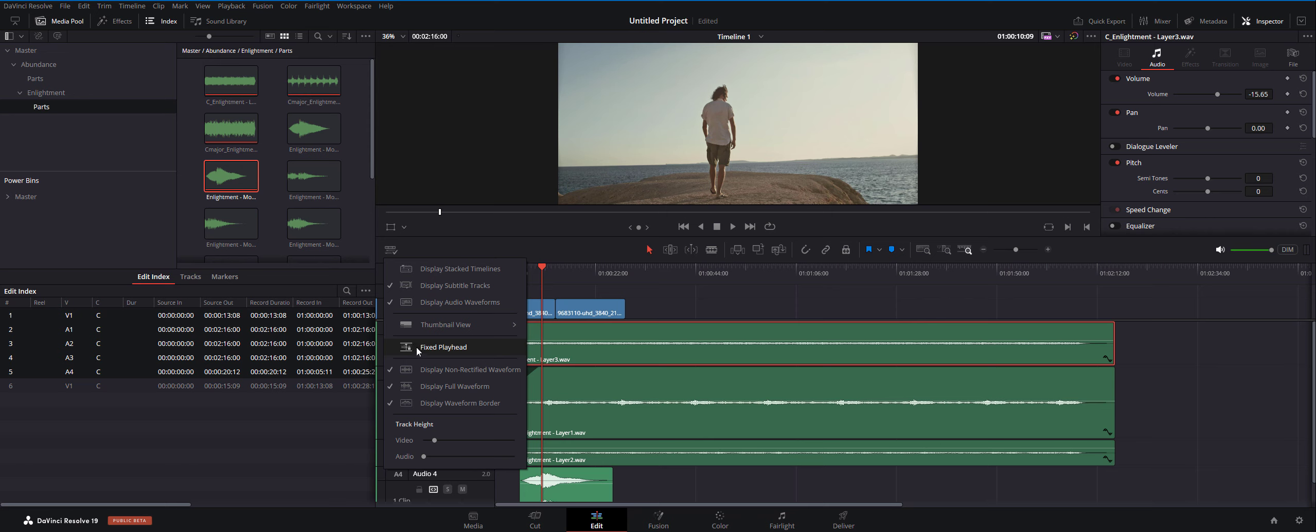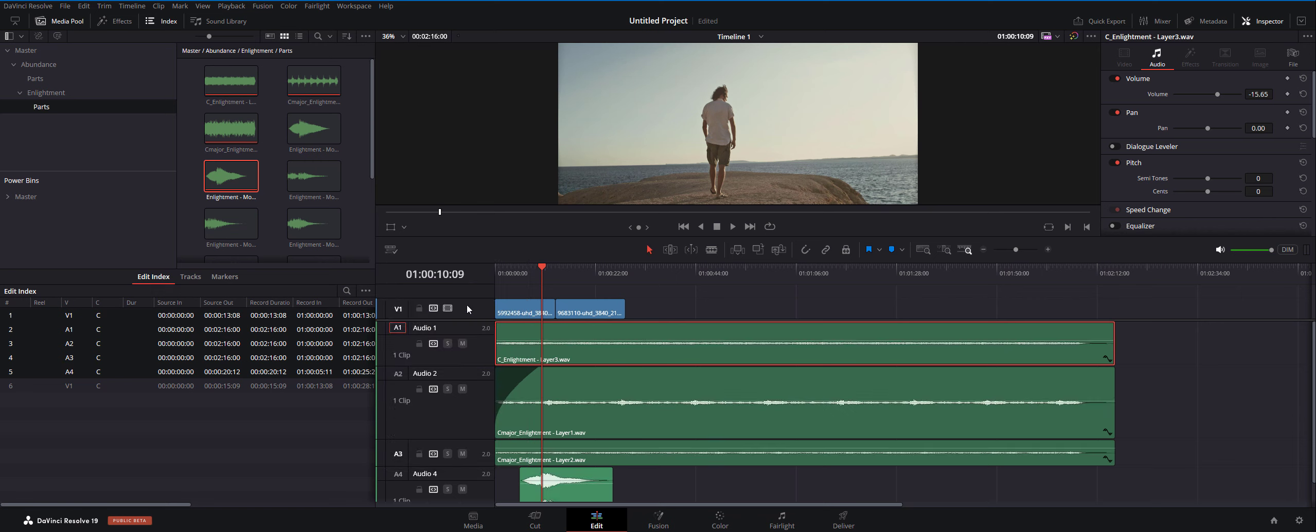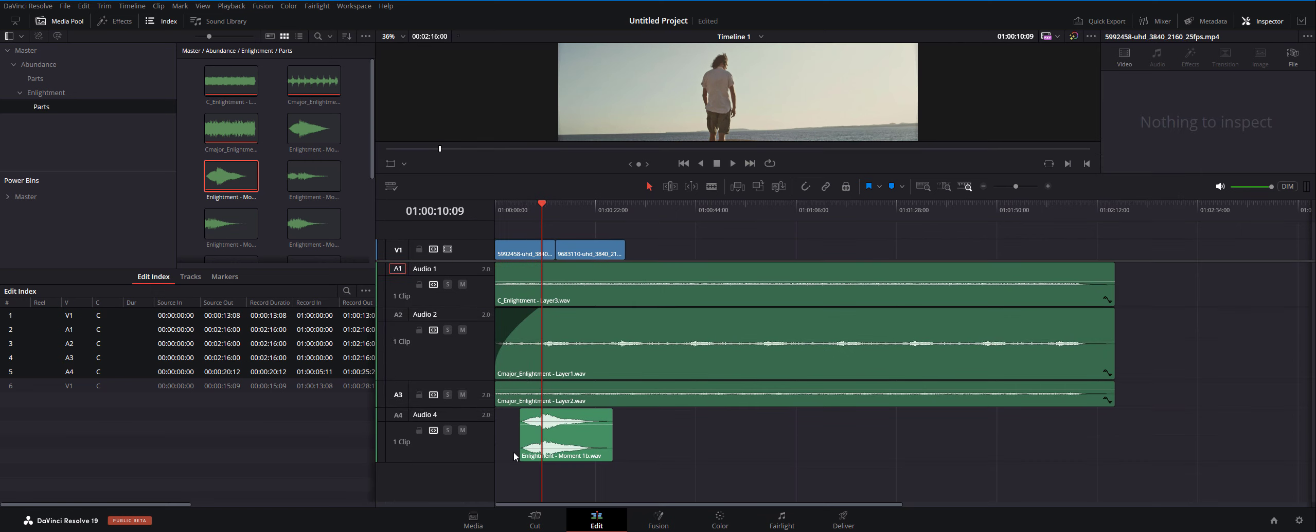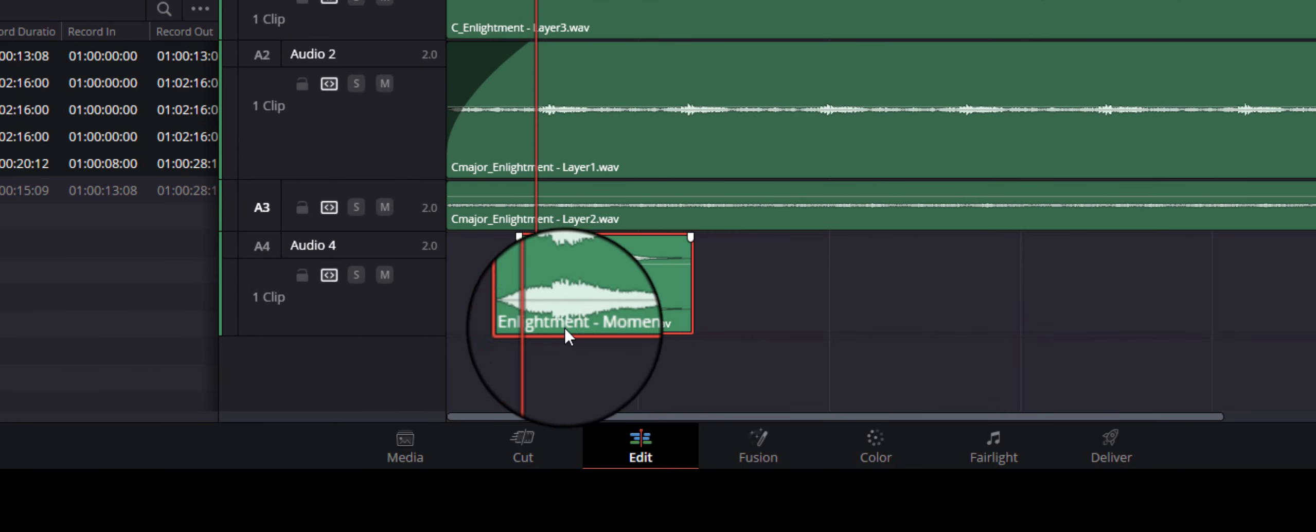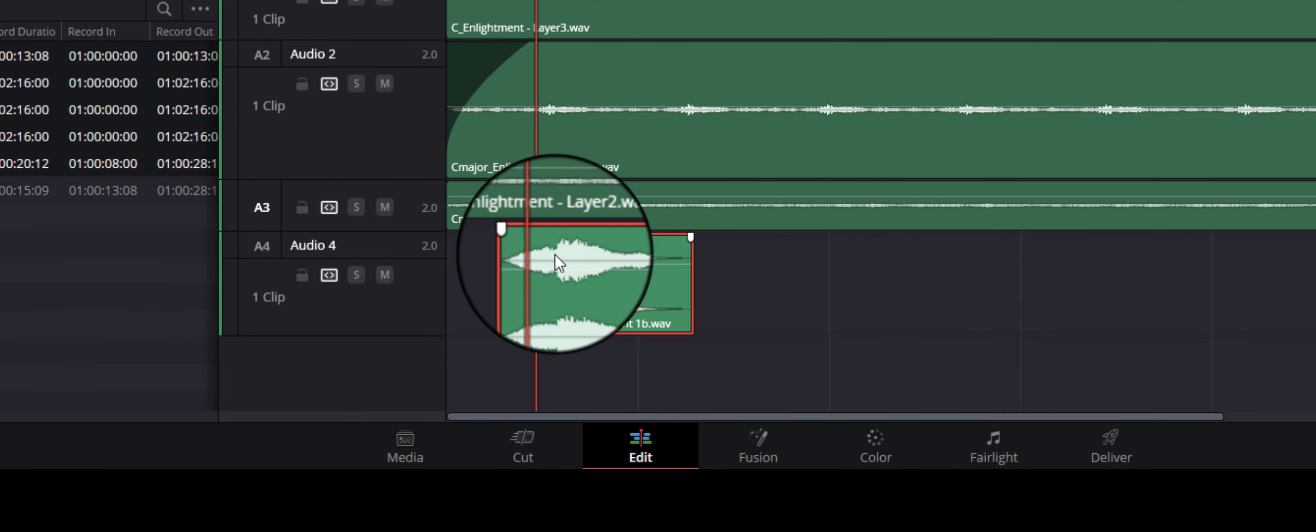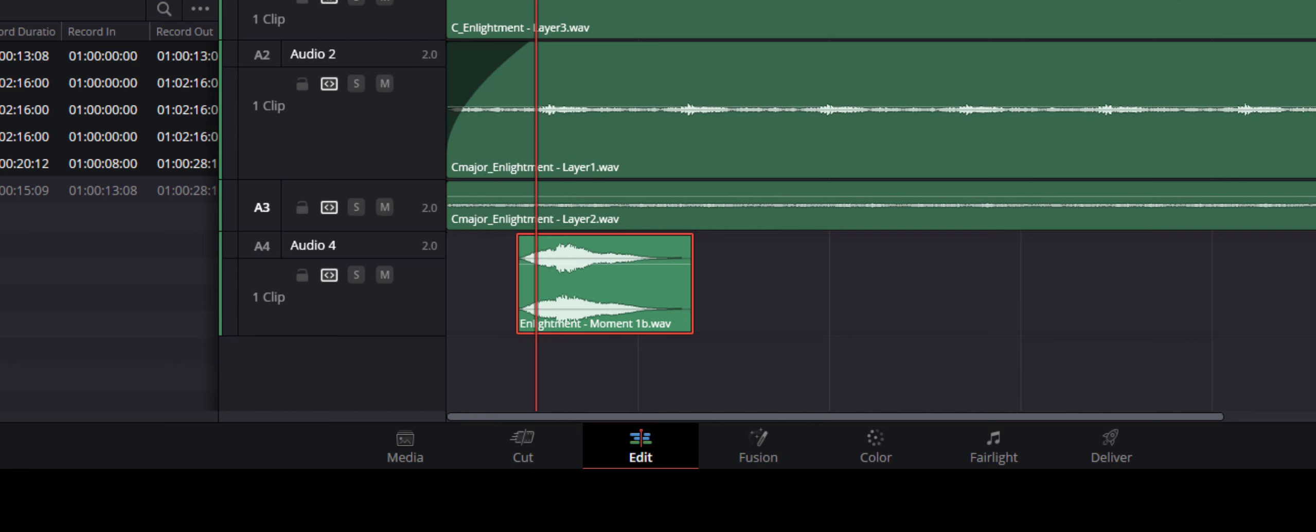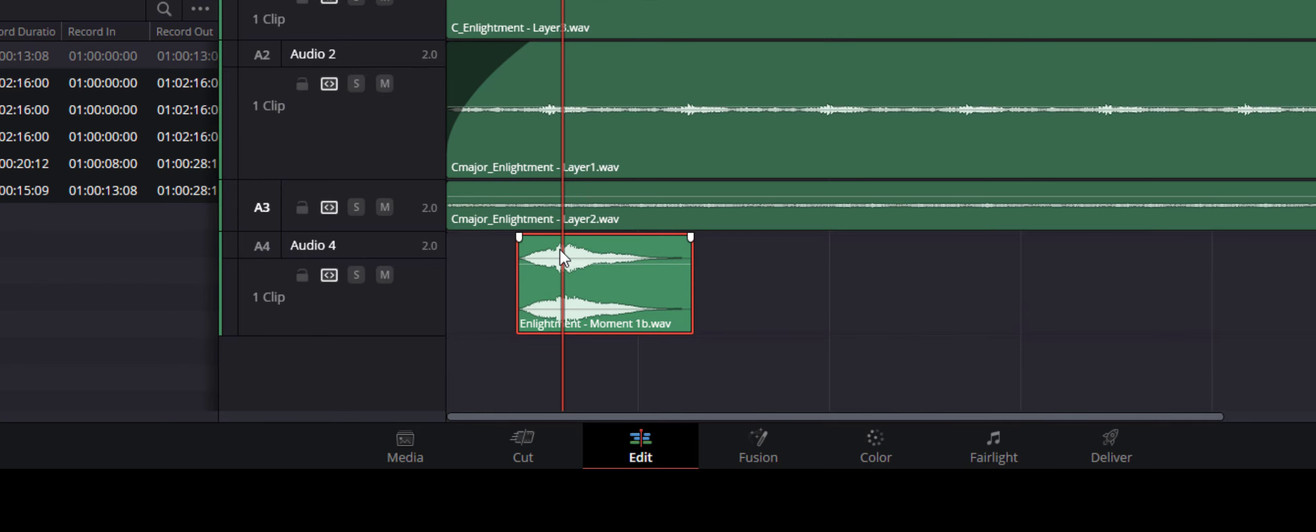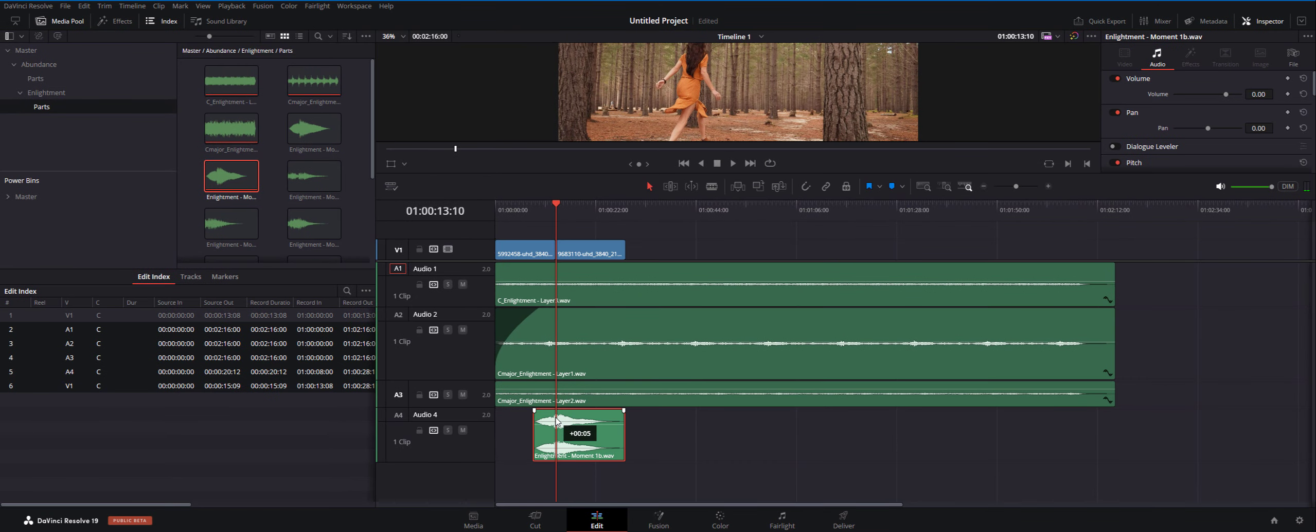So I didn't have my display audio waveforms enabled. In DaVinci Resolve you do it here. So what you want to do with the moment sounds is this one kind of grows here and the actual hit of the sound is about here. So select the beginning of your scene and line up the start of the hit which is about here.